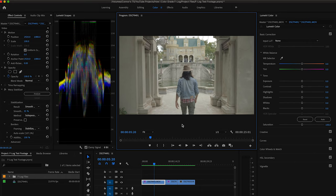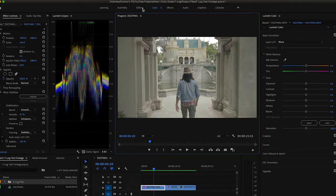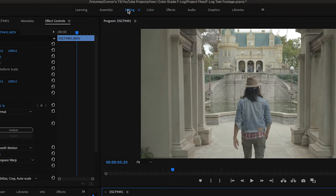Alrighty guys, I hope you enjoyed Jonathan's bit about DaVinci Resolve. Now let's dive into how I grade in Premiere Pro when dealing with F-Log footage. I went ahead and opened up Premiere and have a few files loaded up in the color workspace. If you don't know how to get there, you start off in editing typically, just click on color and boom, you're in the color workspace. Pretty simple.